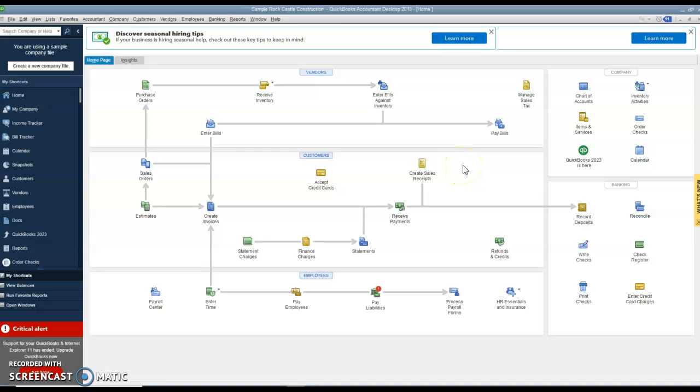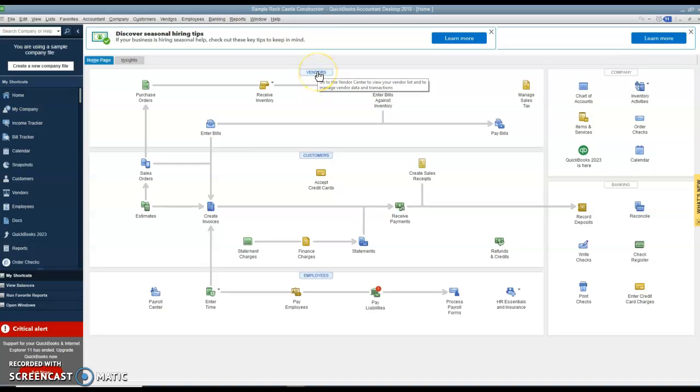So that works fairly similar to what we had. If you want to set up new vendors or edit any vendors, you would click on the vendors tab at the top of that section.